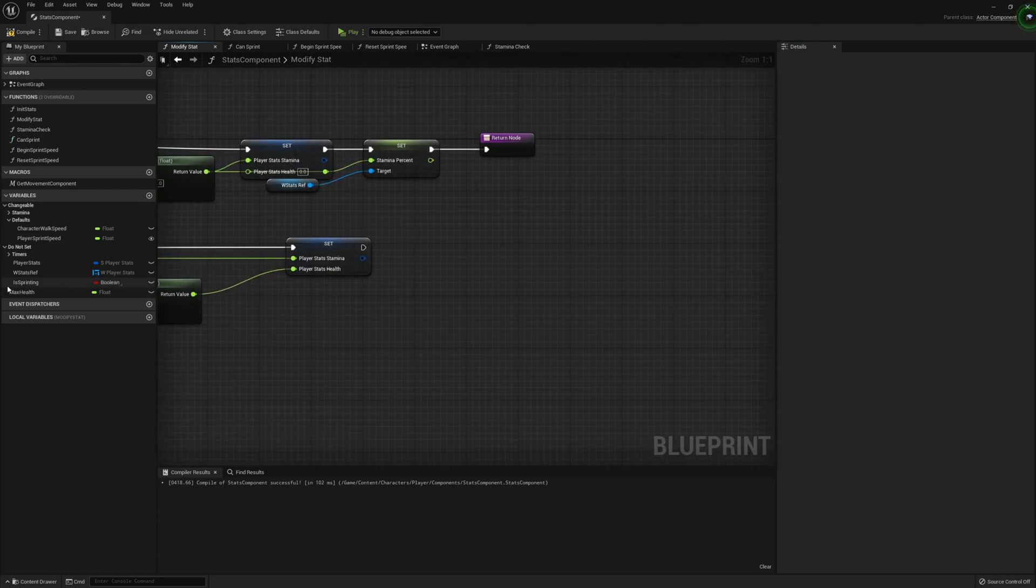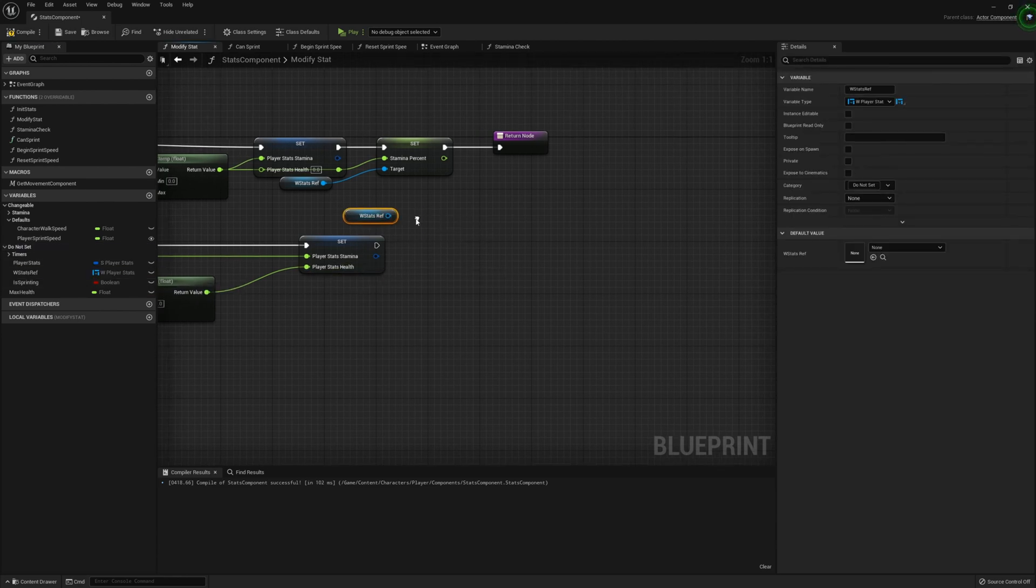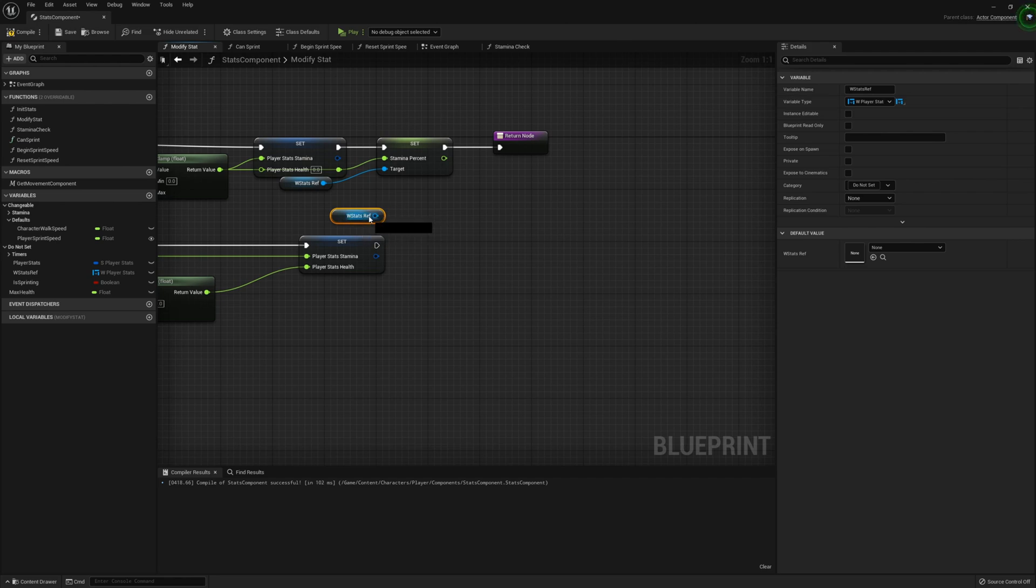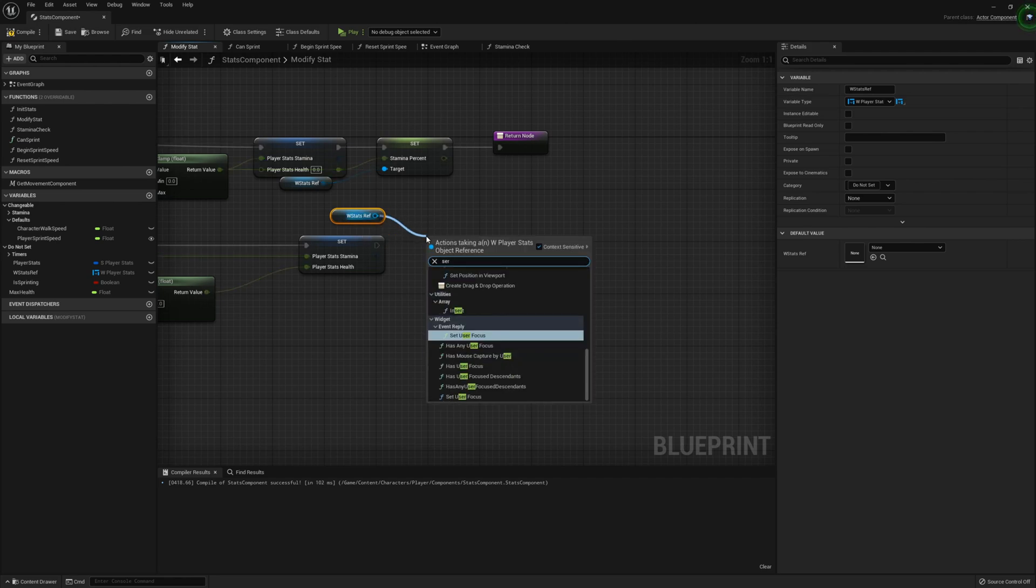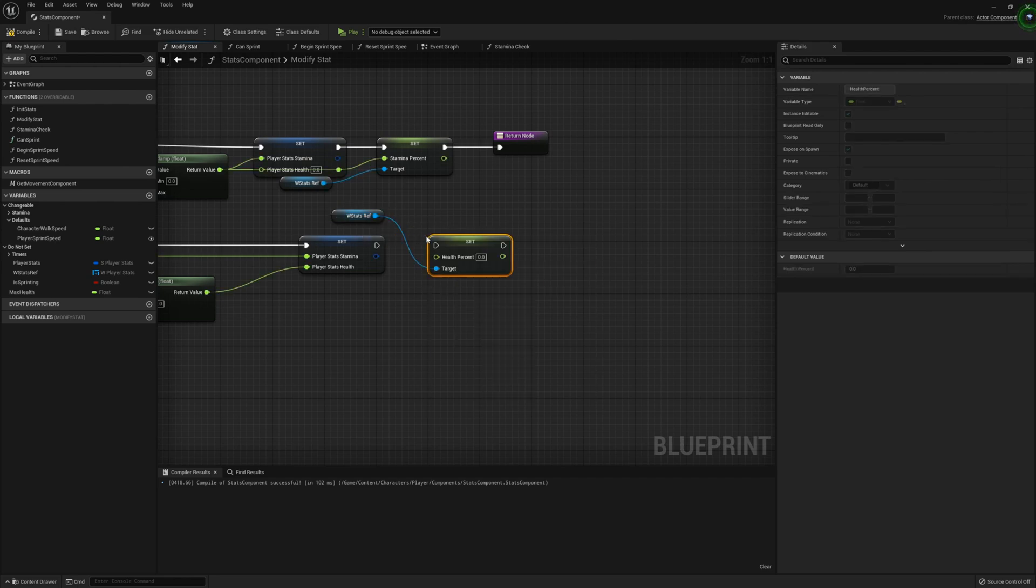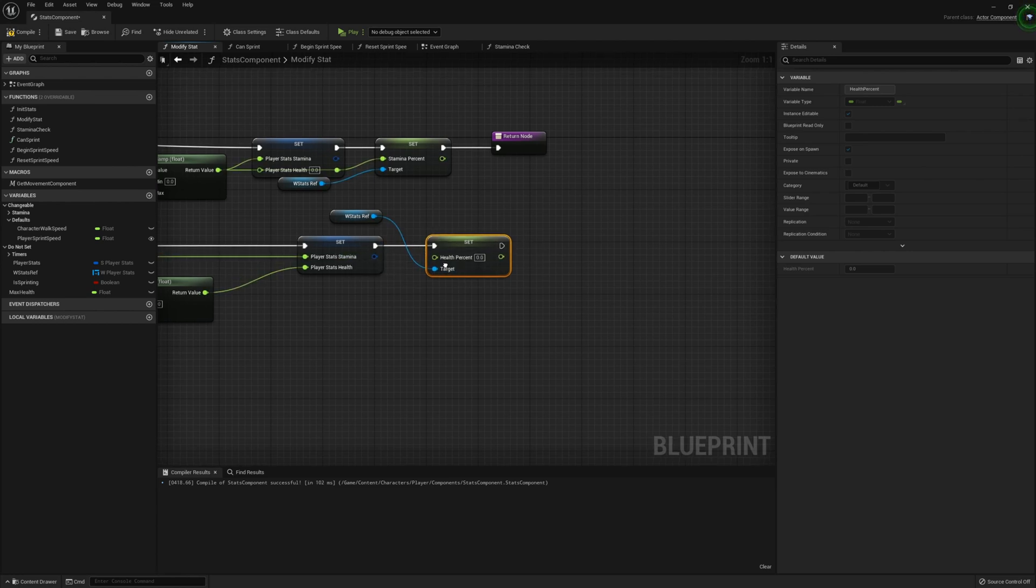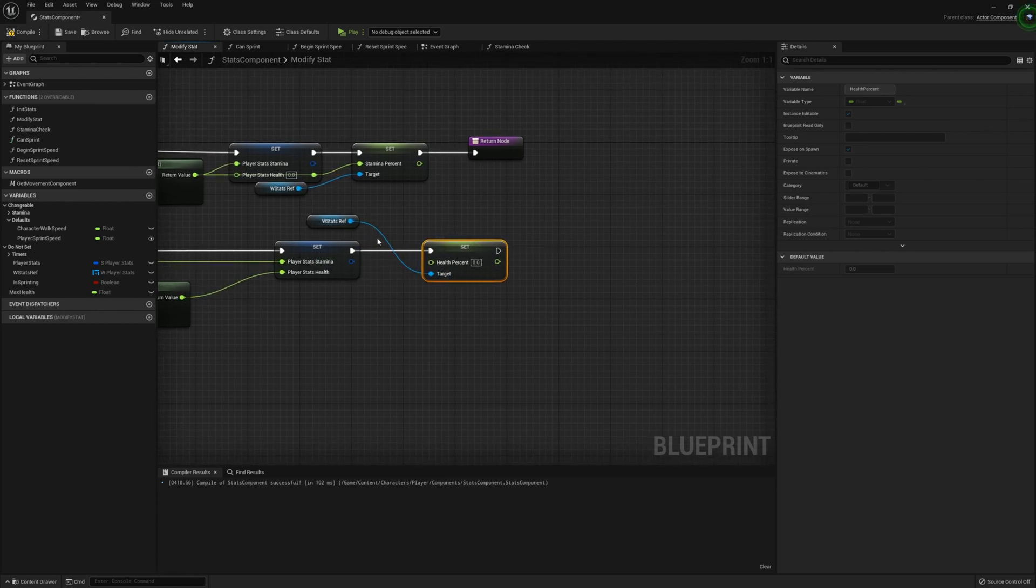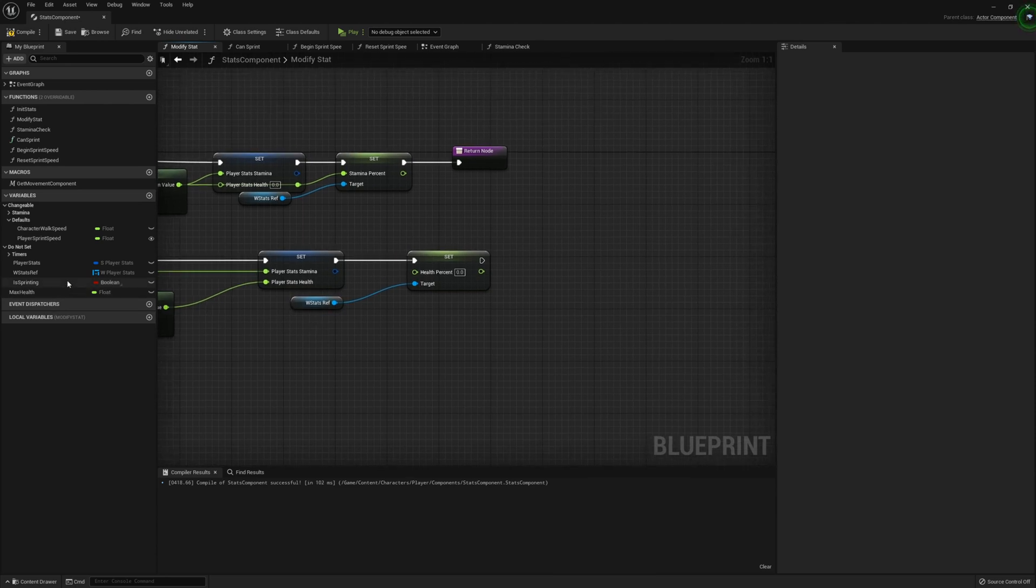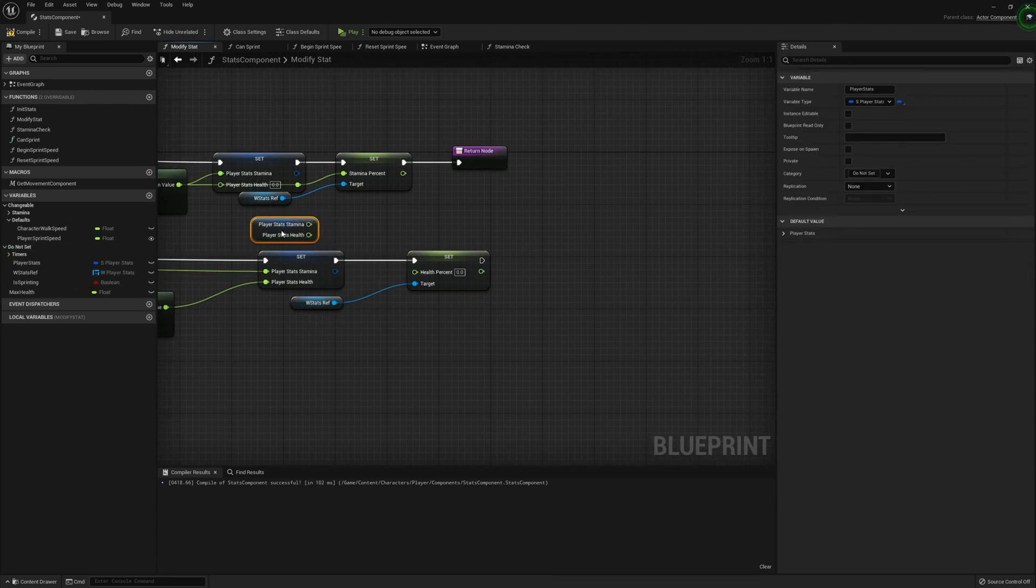Now we're going to go ahead and grab the widget reference. Hold control and drag. And this can be setting the health percent. Connect that up to there. So from this, what we want to grab is the player stats again. Split the struct.